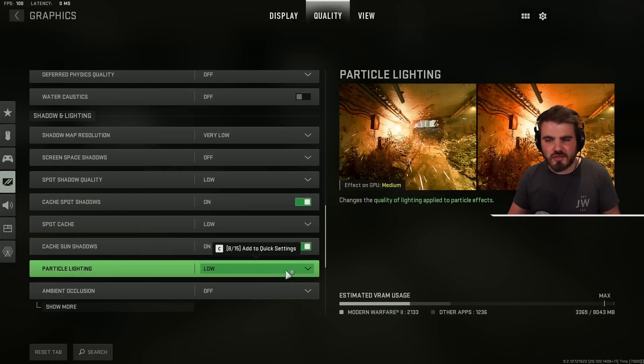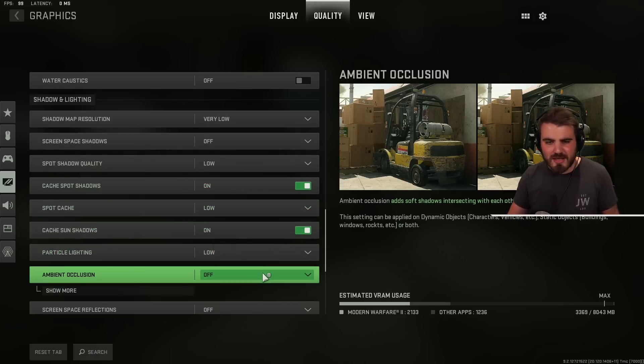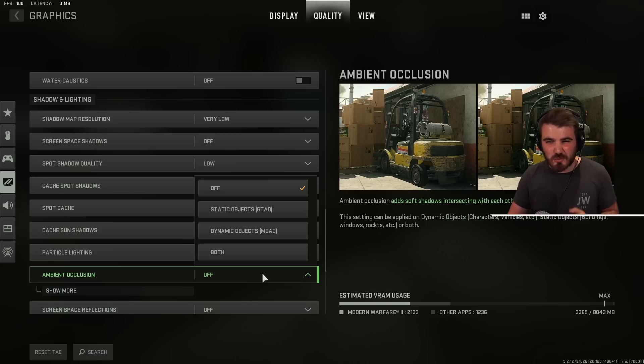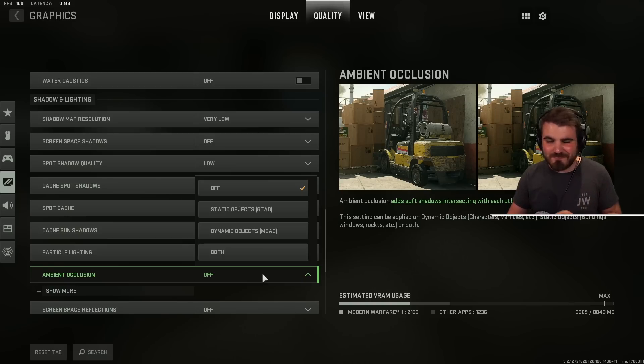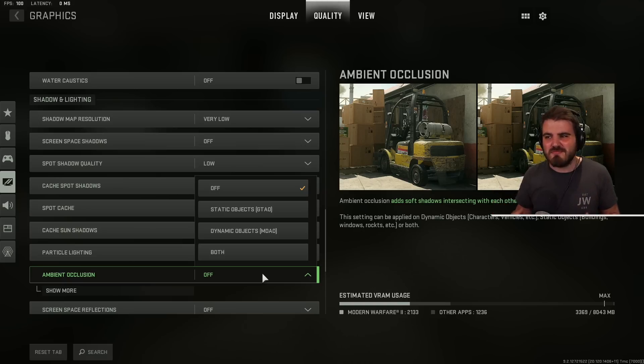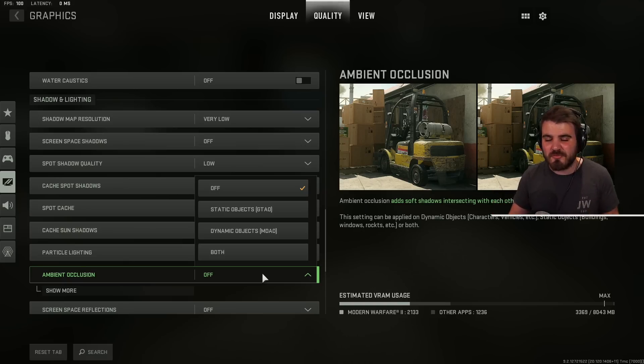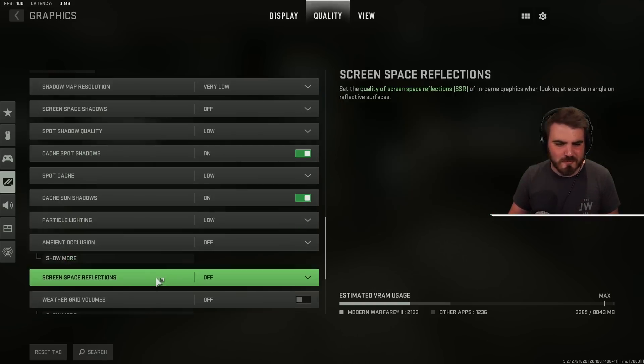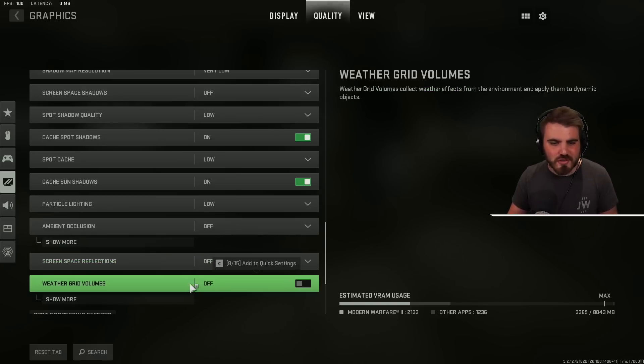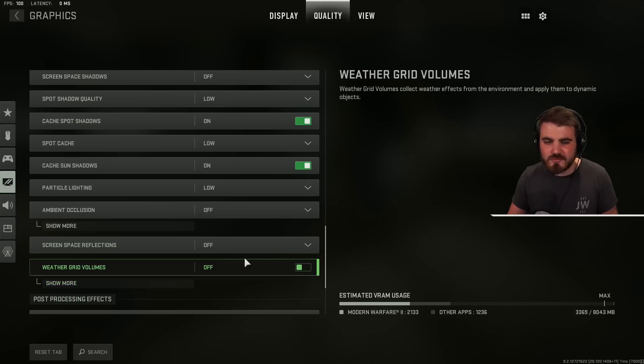Then particle lighting. Keep this to low. Ambient occlusion. Definitely off. That's another big performance hog. It's all about soft shadows. It's all extra nice visuals. Doesn't actually help with visibility and eats up performance. Let's keep this off. Then screen space reflections. Off. Weather grid volumes. Off.